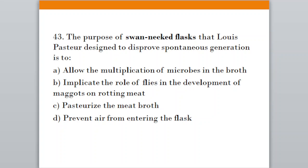Question forty-three: The purpose of the swan-neck flasks that Louis Pasteur designed to disprove spontaneous generation was to. Option A, allow multiplication of microbes in the broth; Option B, implicate the role of flies in development of maggots on rotting meat; Option C, pasteurize the meat broth; Option D, prevent air from entering the flask. The correct answer is option D — prevent air from entering the flask.